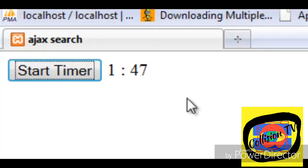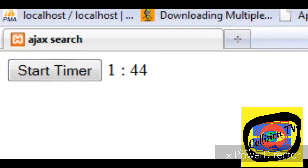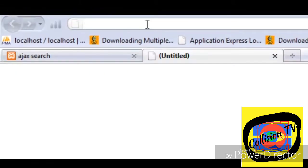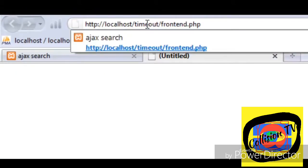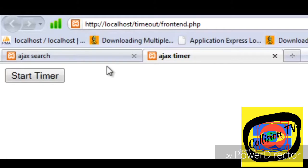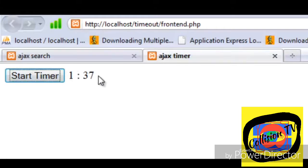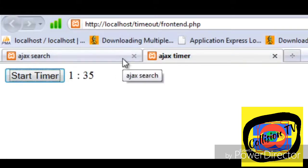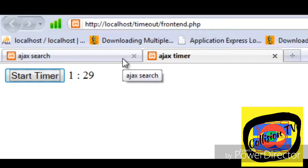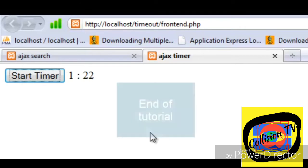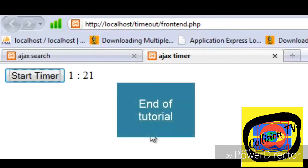Now if you open the script inside another tab you will see the exact difference inside the other tab also, because this is a session-based timer, not a simple JavaScript-based timer. So in this tutorial you have learned how to build a session-based JavaScript timer using AJAX. Thank you.